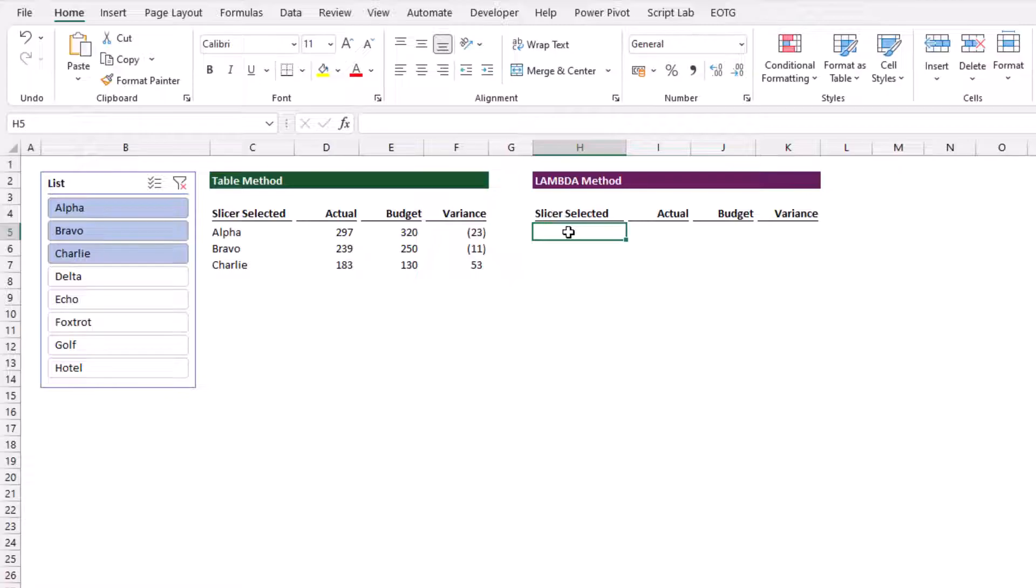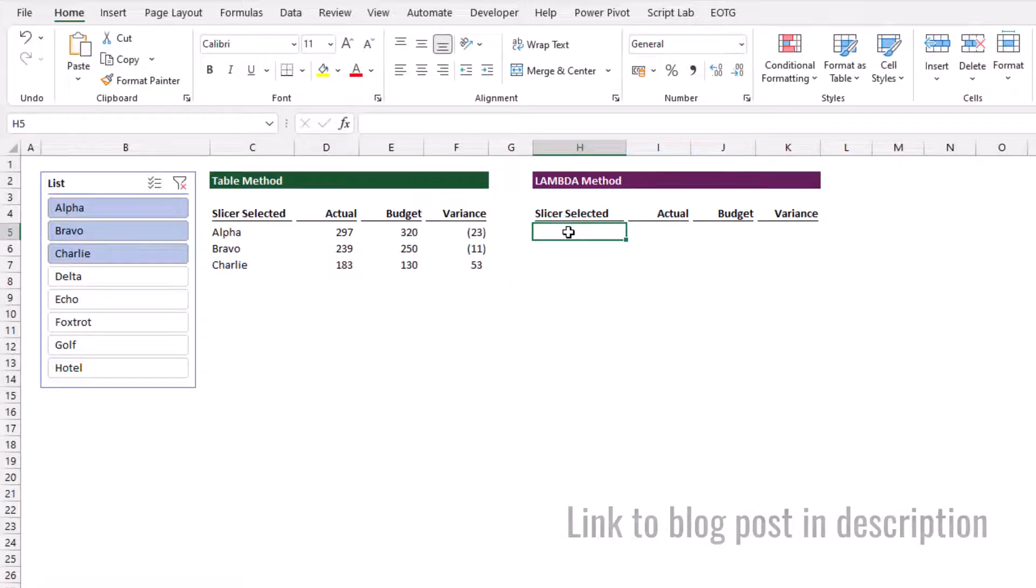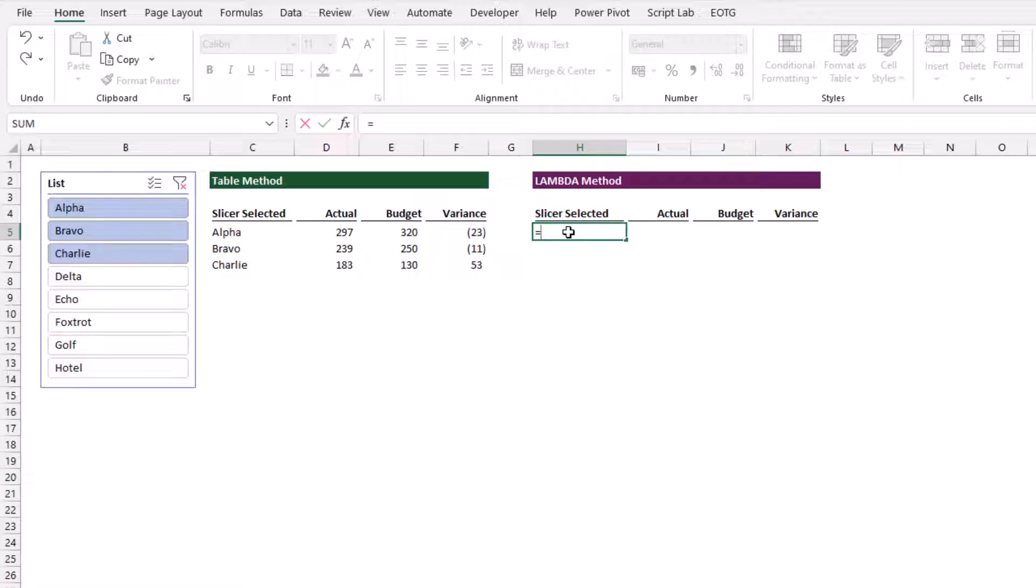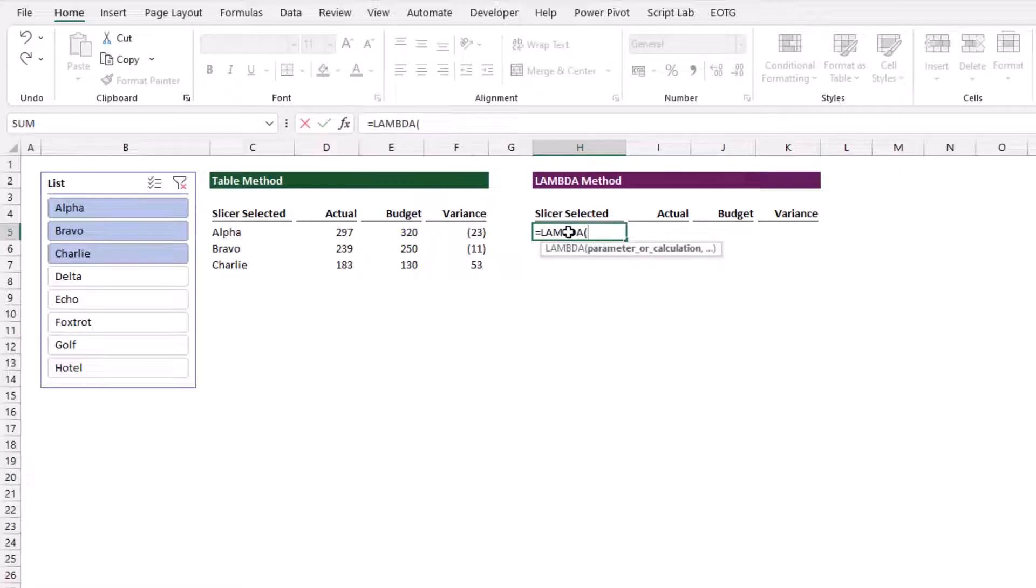In that scenario, we can use a lambda function. If we want to use this second method, we do need a lambda-enabled version of Excel. I must also say thank you to Giancarlo for providing this solution in a comment on one of our blog posts. Let's have a look at how this works. I'm going to start by typing equals lambda.